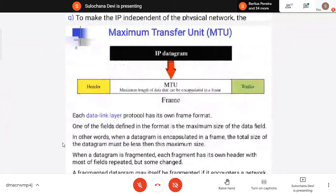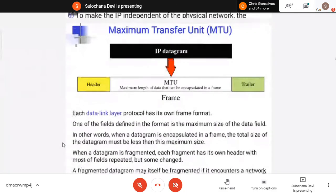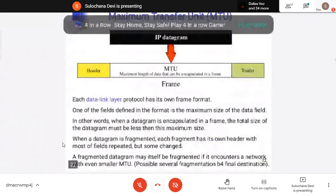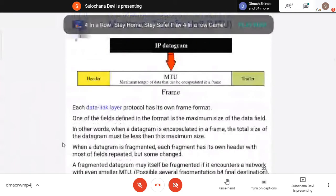The maximum transfer unit that can pass through any network is known as MTU size. This IP protocol is prepared at the network layer, then given to the data link layer. Data link layer will add its own header and trailer and fit that datagram into that MTU size. These are different MTU sizes for different networks.